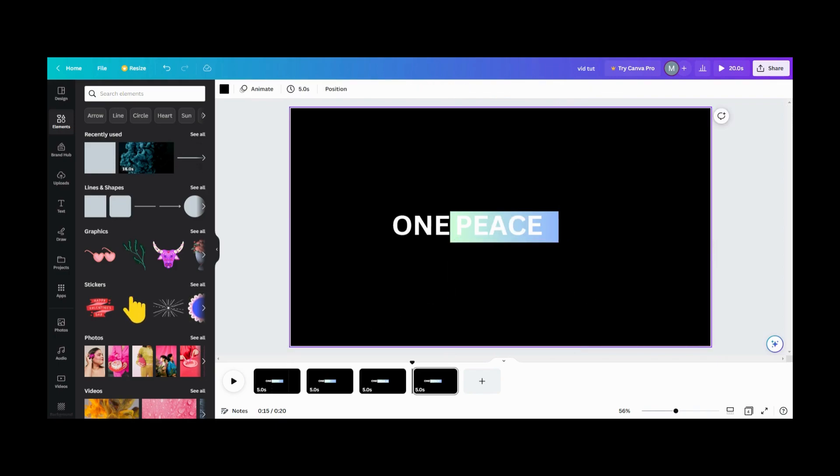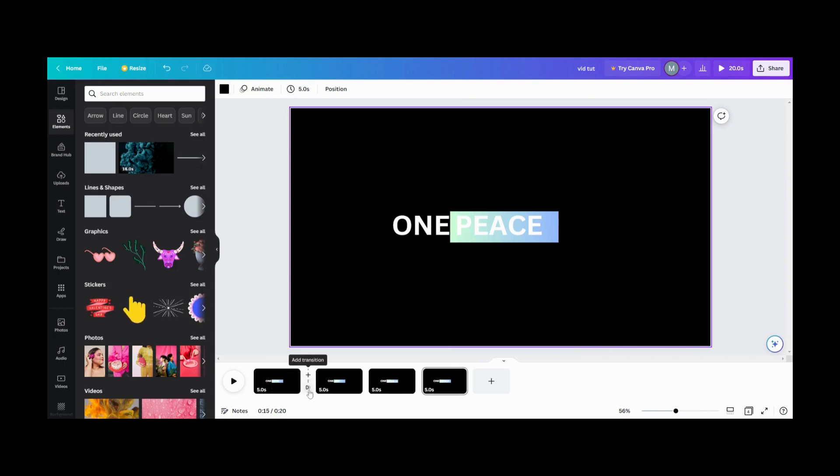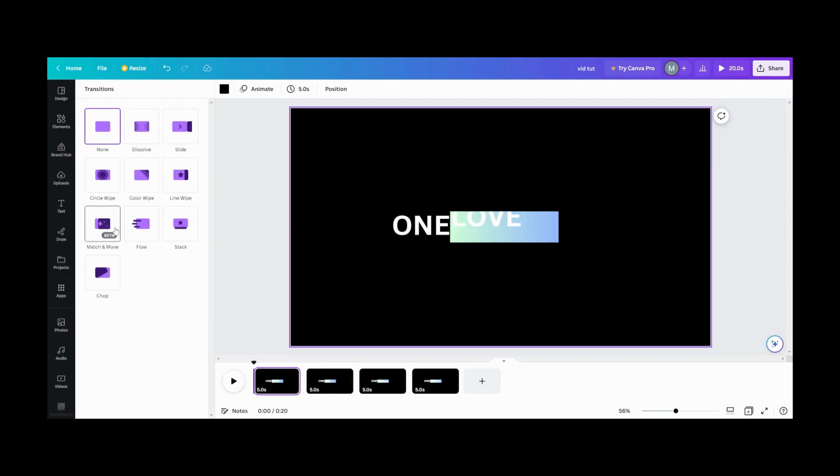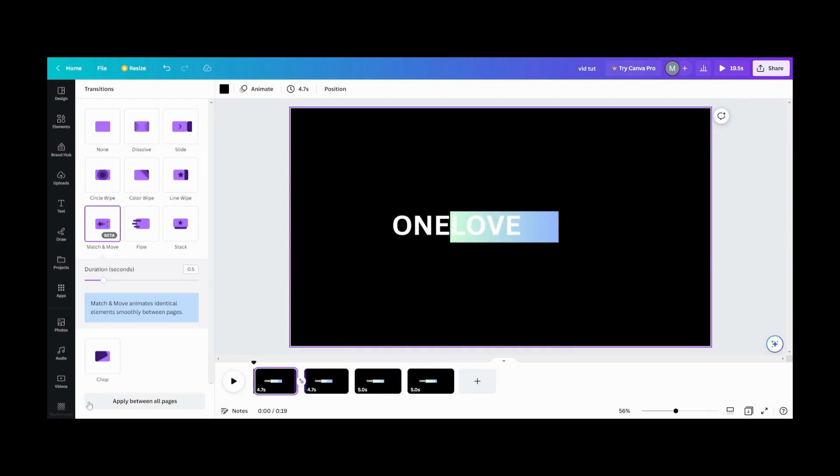So note, you're going to use match and move for this. So when you go into your transitions, you're going to use match and move. Match and move will automatically shave some time off when you apply it. So don't do your timing first. Do your timing after you've already made that transition. So we're going to do match and move. We want it between all.